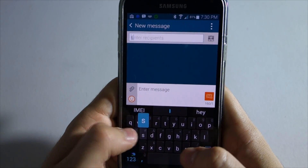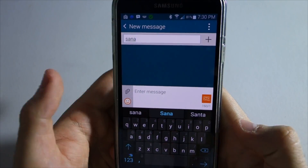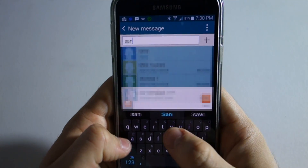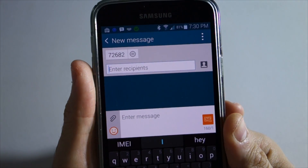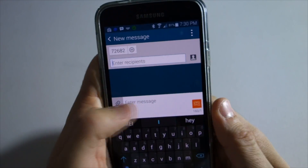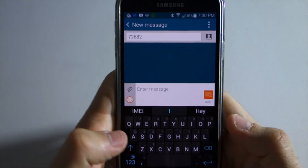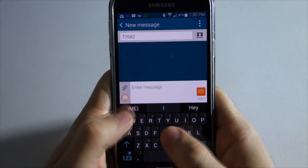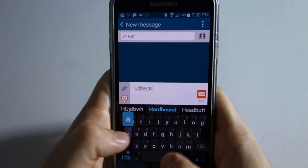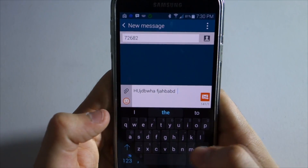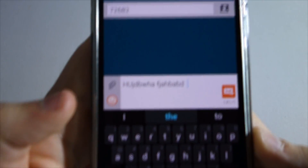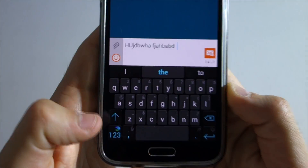You just go as if you're composing a regular message, and you type in whoever the person is — I'm just gonna say Santa — whatever. And from there we're gonna do the message, just some random stuff.